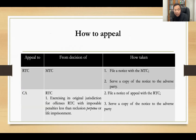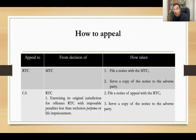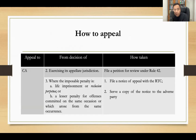How do you file an appeal? For an appeal to the RTC from the MTC, you file a notice of appeal with the MTC and serve a copy to the adverse party — you do not file it with the RTC but with the court of origin. If you appeal to the Court of Appeals from the RTC exercising its original jurisdiction for offenses with an imposable penalty less than reclusion perpetua or life imprisonment, you file a notice of appeal with the RTC and serve a copy to the adverse party.